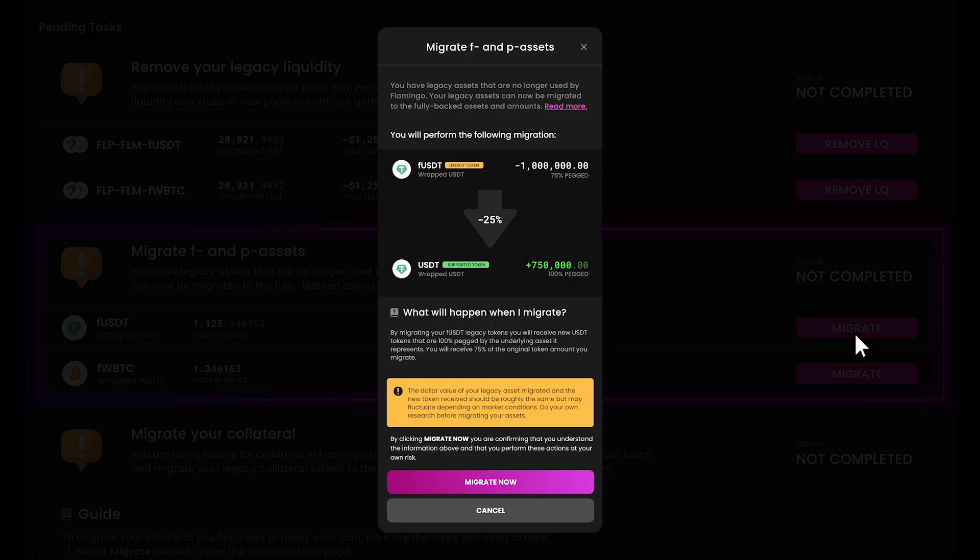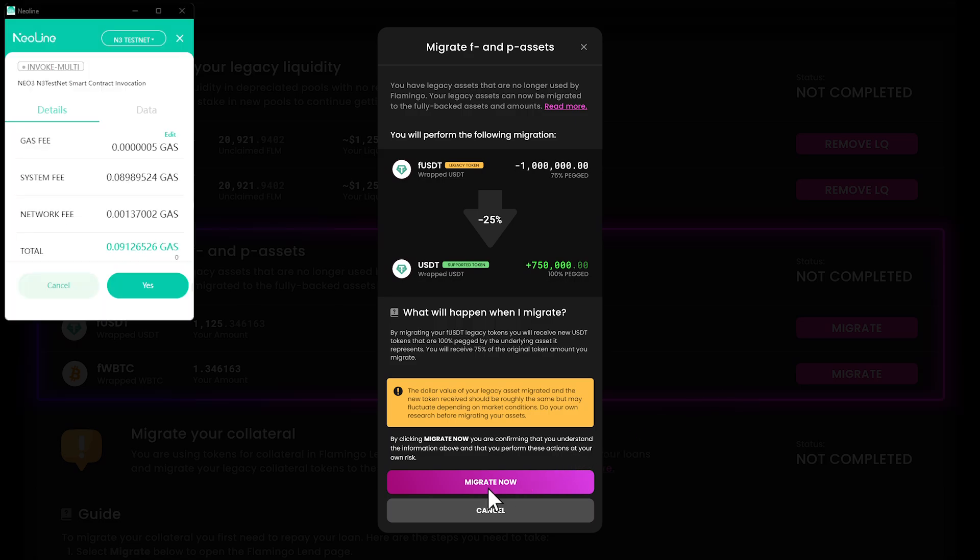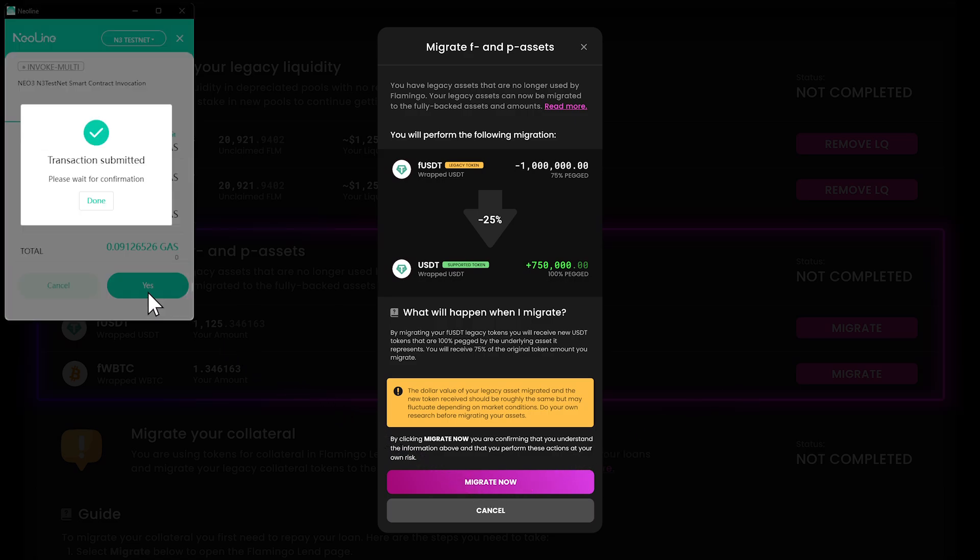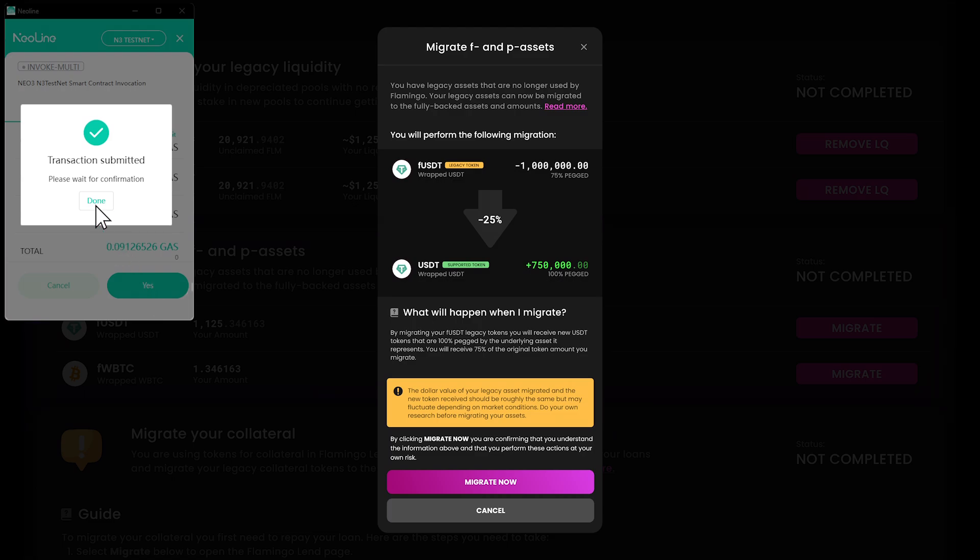If everything looks good, hit migrate now and confirm the transaction in your NIO wallet. Just like that, your F and P assets will be converted to their new, fully backed equivalents.